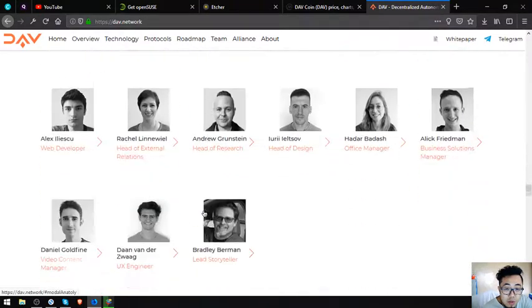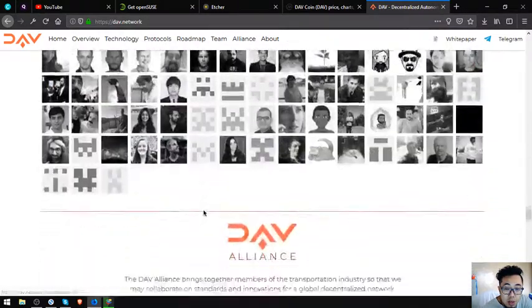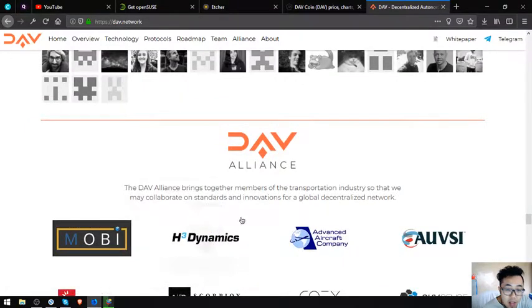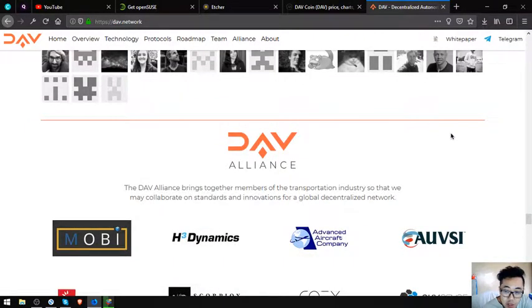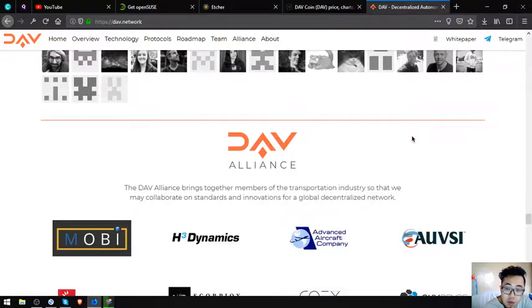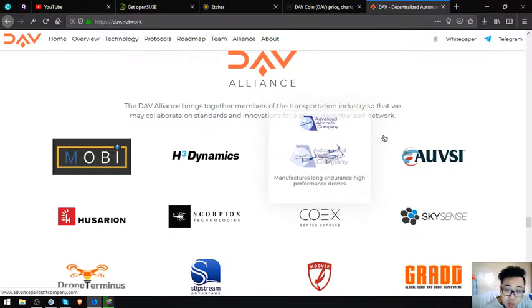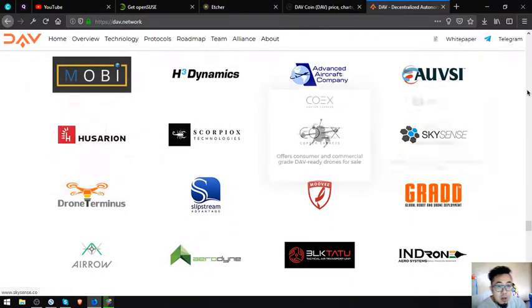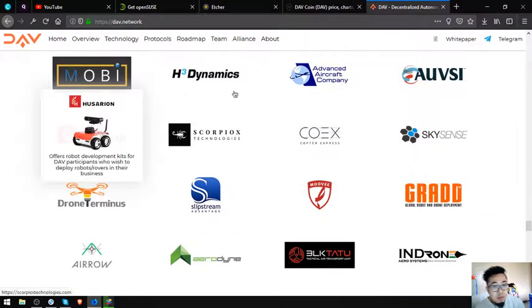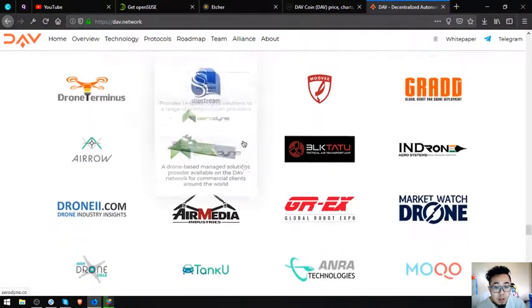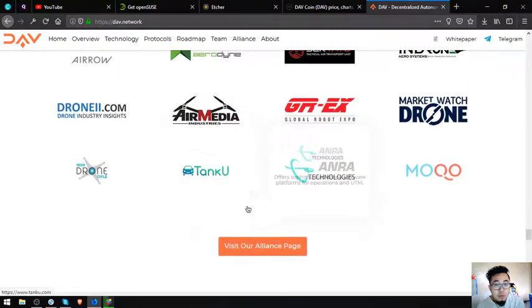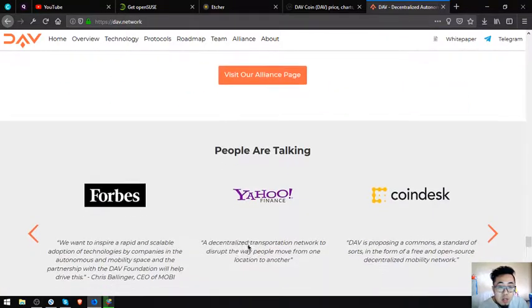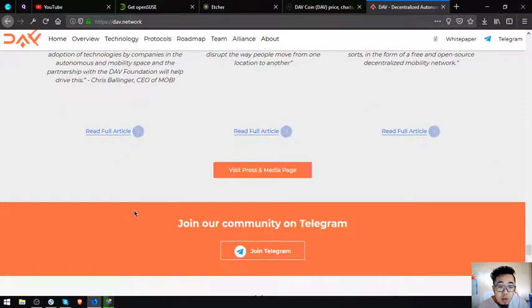The DAV Alliance brings together members of the transportation industry so that they may collaborate on standards and innovations for a global decentralized network. This is their DAV Alliance members. There's a lot of it, so I'm just going to show you this one. You can click the Alliance page if you want to see the full list of the DAV Alliance.